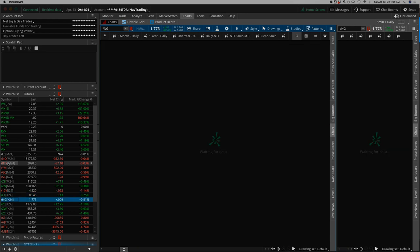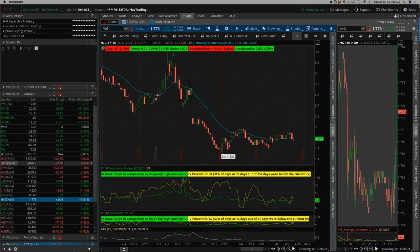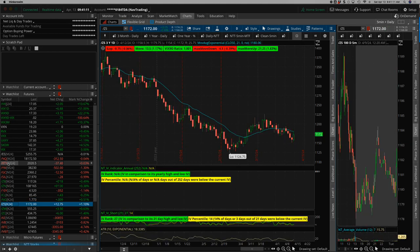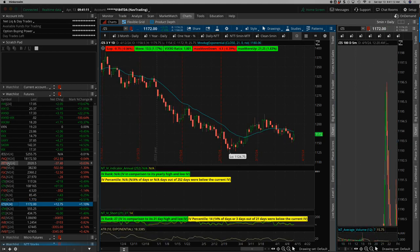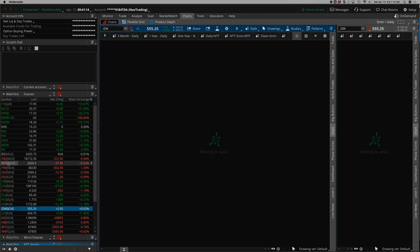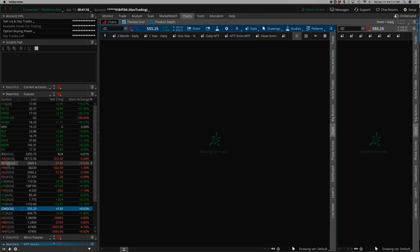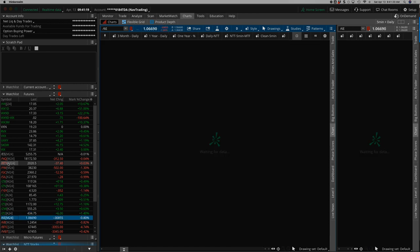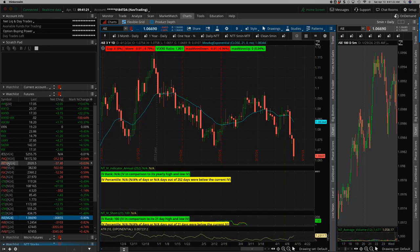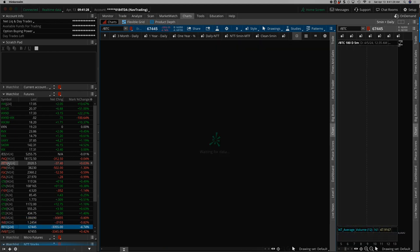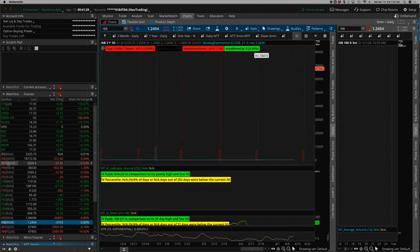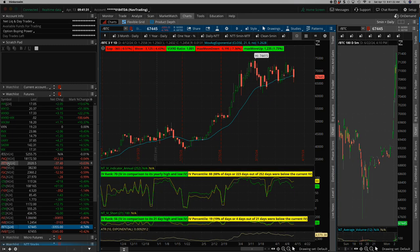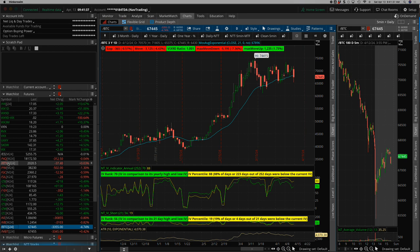Natural gas, a little back and forth on the week. Soybeans, bounce on Friday, but down for the week. Same with wheat. Corn, sideways. Euro and the pound, really weak Wednesday, Thursday, and Friday versus a strong U.S. dollar. And then Bitcoin, pullback on Friday to the tune of about down almost 5%, settling in at 67,445.